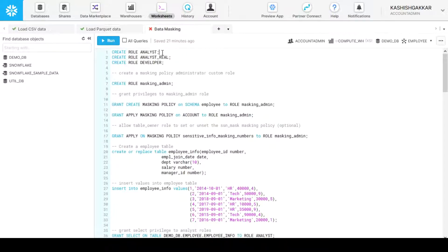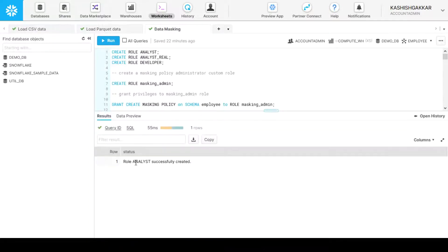To create different roles, we will run these statements: Create role analyst. The analyst role will see the obfuscated data. Analyst role is created. We will now create analyst_real, which will see the real data. One additional role, which is developer, we are creating as an additional role.